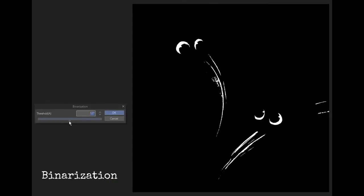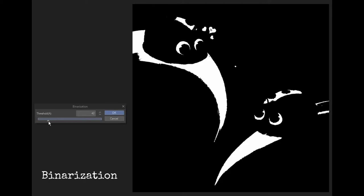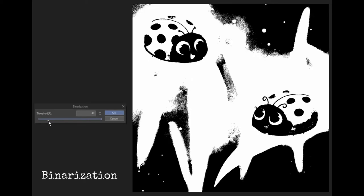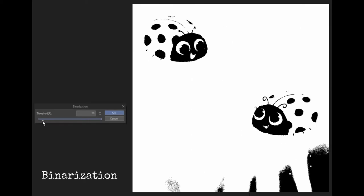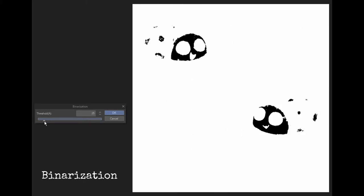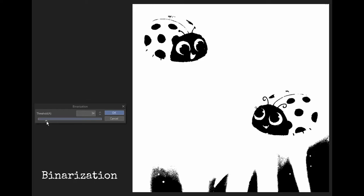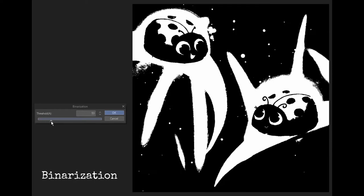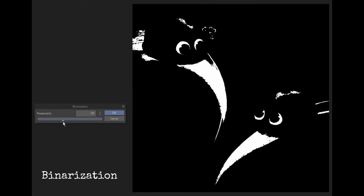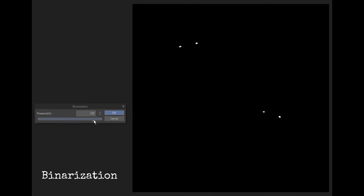Binaryization just converts your image into a black and white duotone image and you can adjust the intensity to however you like and just experiment.